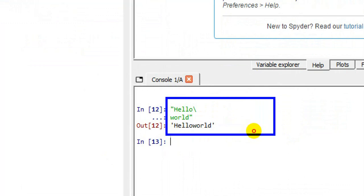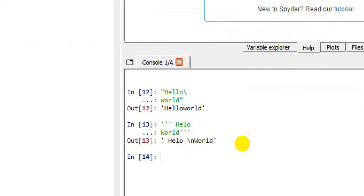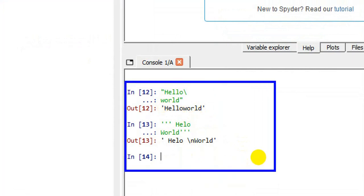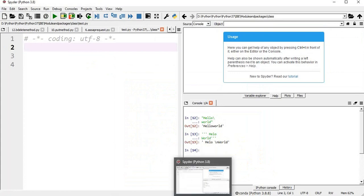As another example using triple quotation: type triple quote, 'hello', next line 'world', then closing triple quote — it prints 'hello world'. These are the two ways to create a multiple line string. That's it — thanks for watching this video, please subscribe to my channel, share and comment.